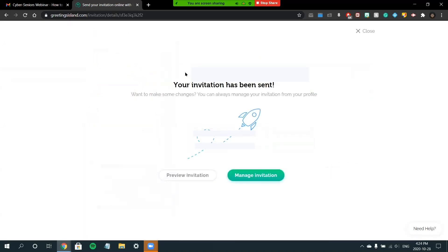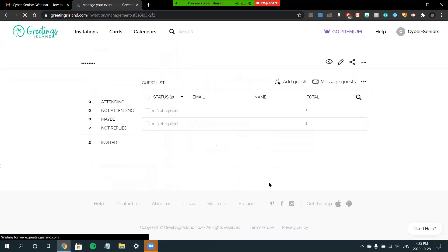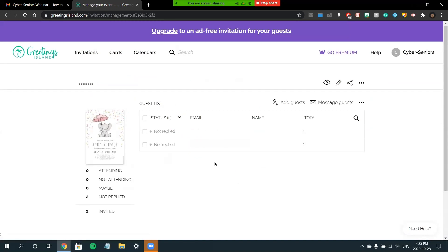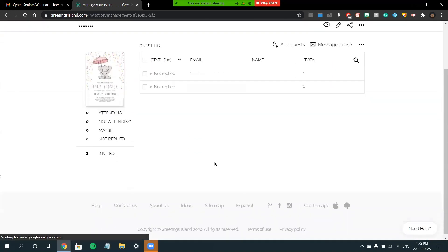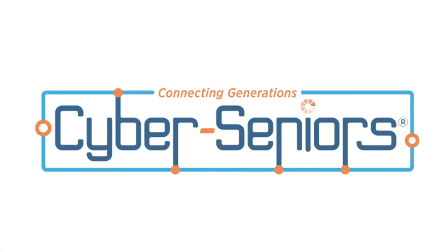Now, as you can see, my invitation has been sent. You can always make changes to the e-card at any time you would like by clicking the Manage Invitation button. So that concludes our live demo.